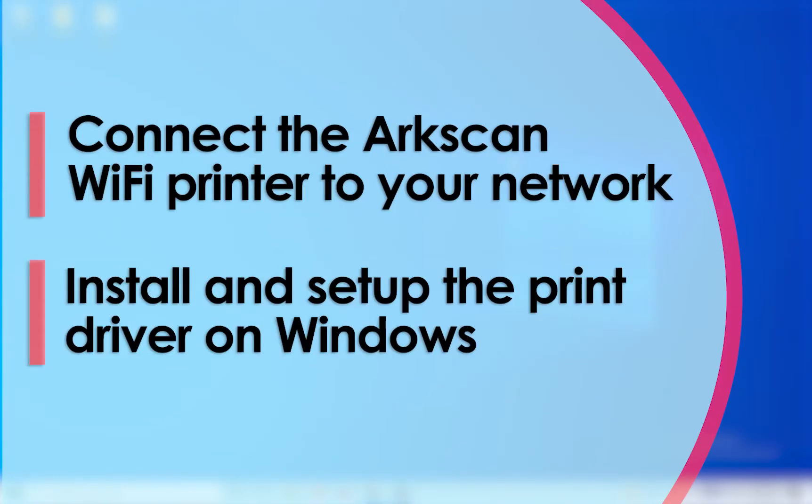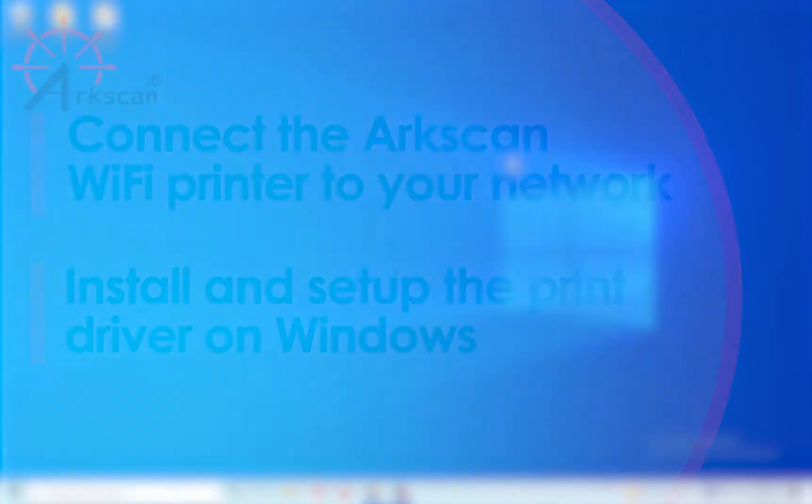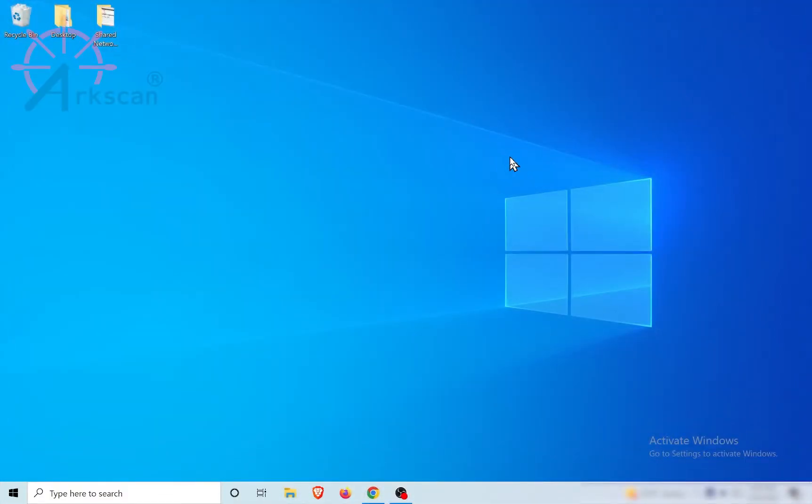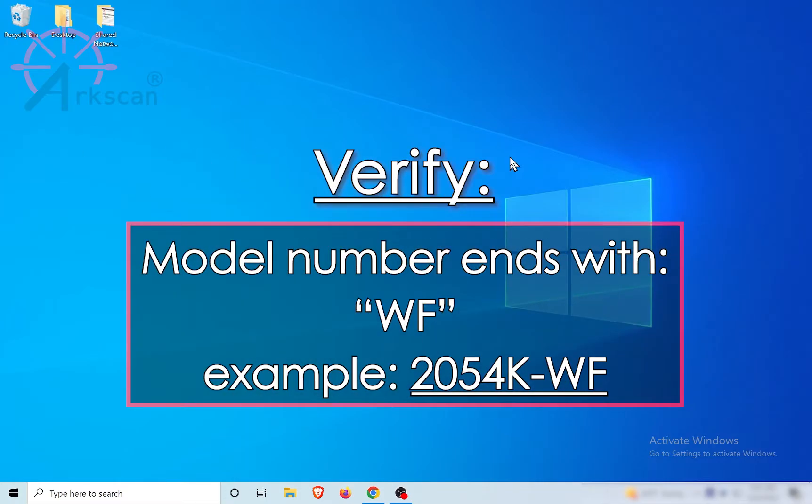We will demonstrate how to set up the ArcScan Wi-Fi label printer on your Windows computer. Before continuing watching this video, verify if your printer comes with the Wi-Fi connection. If the printer's model number ends with WF, then it has this feature.